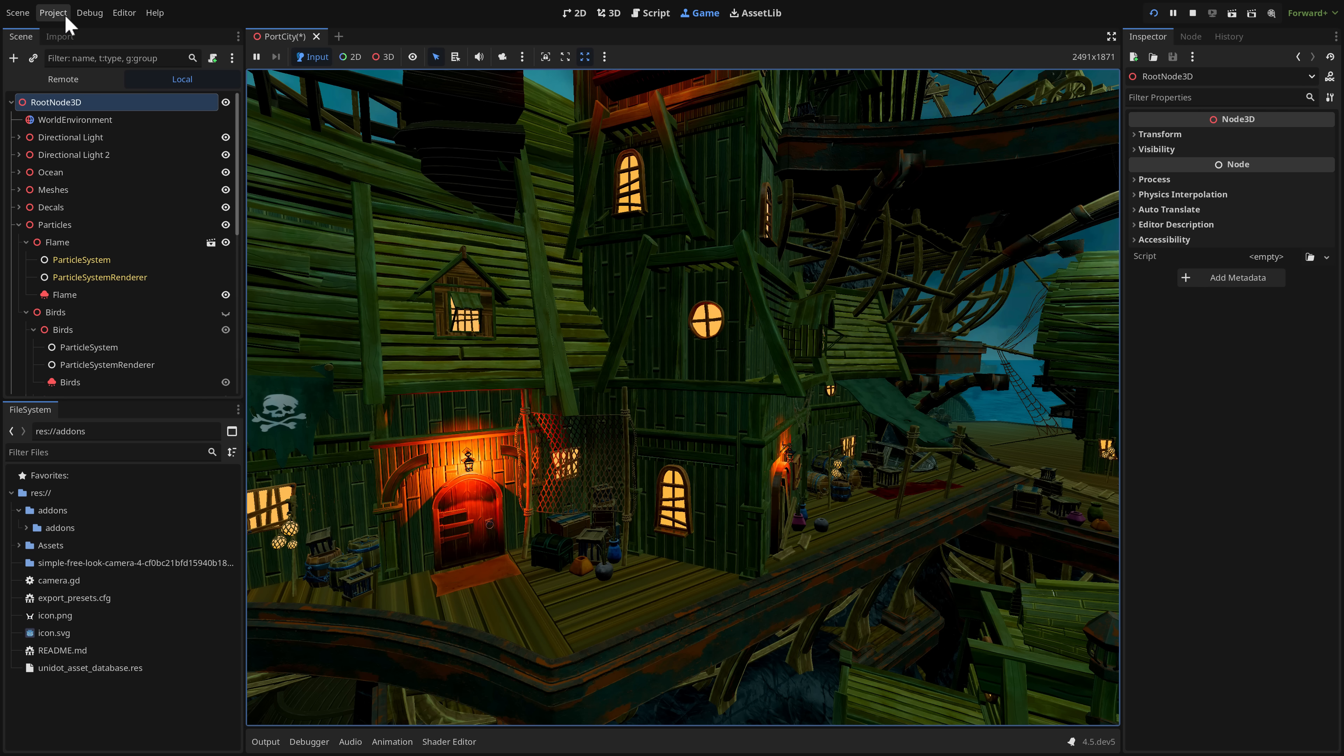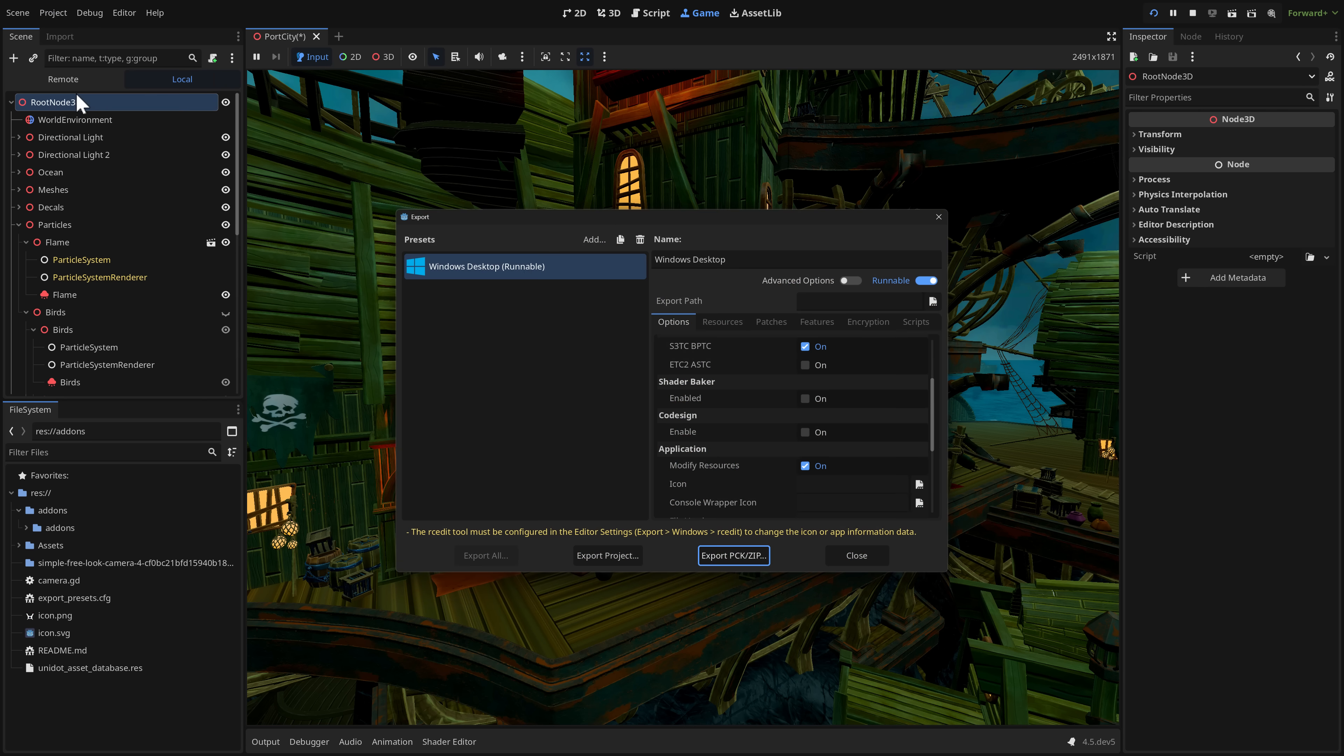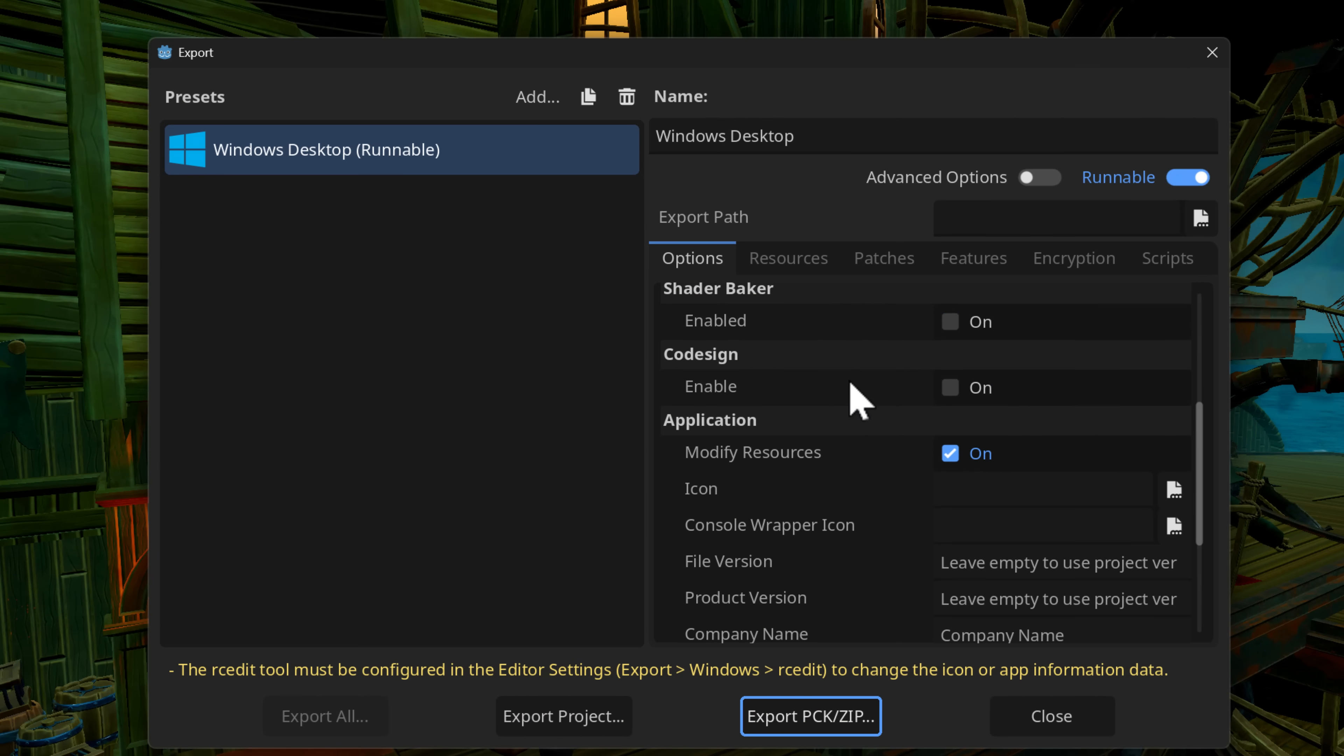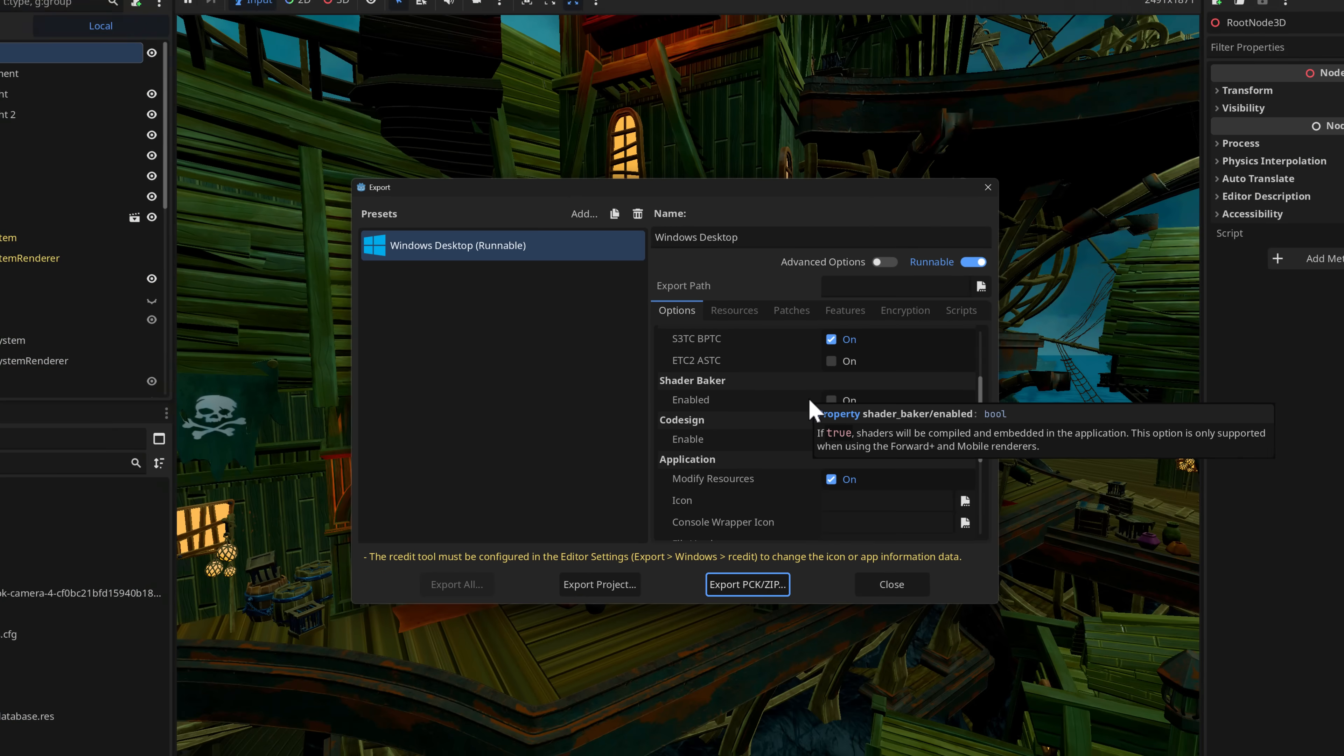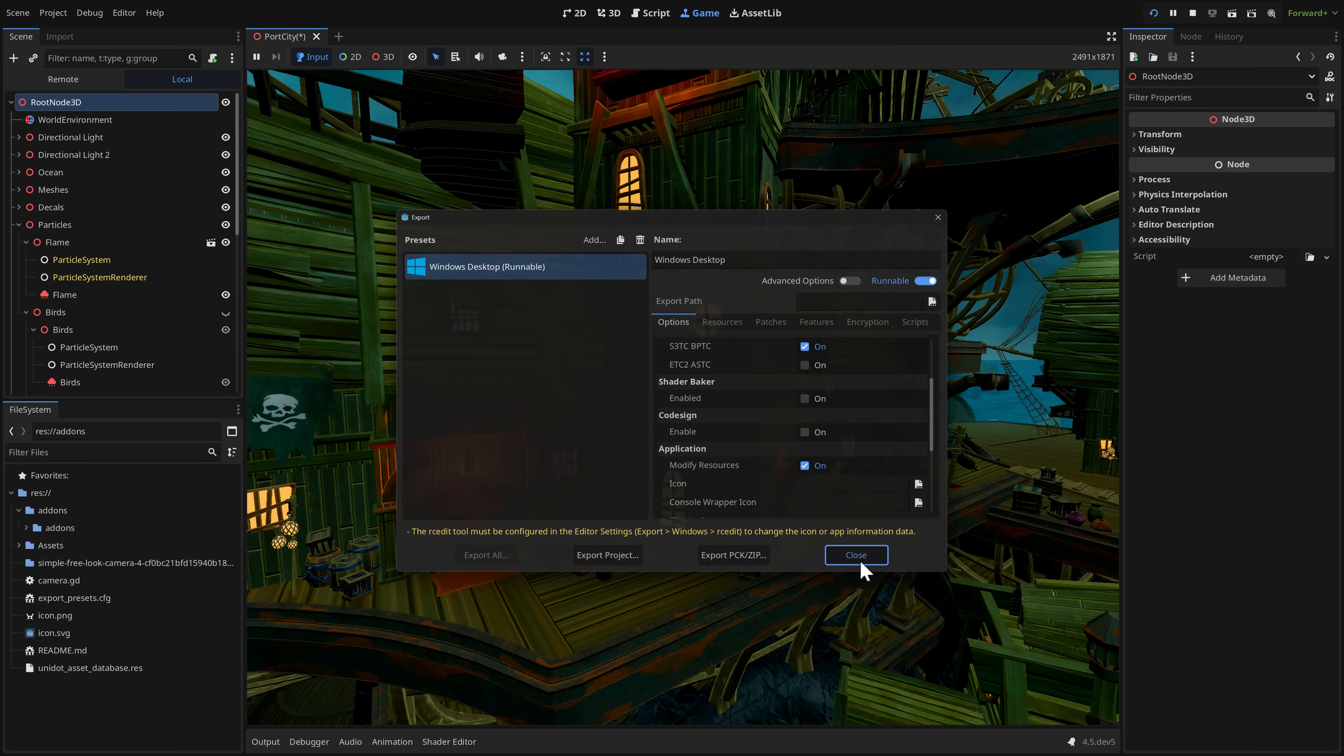But we got some cool new things here. The first one we've got here is if you come into your project and you go to export it. What you are now going to find is there is this new option called the Shader Baker. Now this is going to make it so that your project starts up a whole lot faster on exported platforms. But at the cost of being bigger. So there's a couple of trade-offs there.